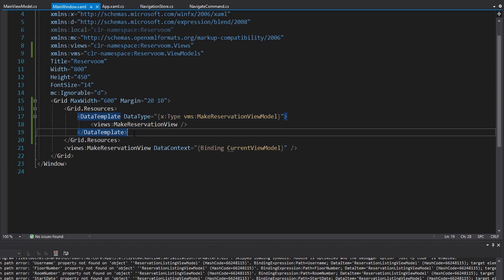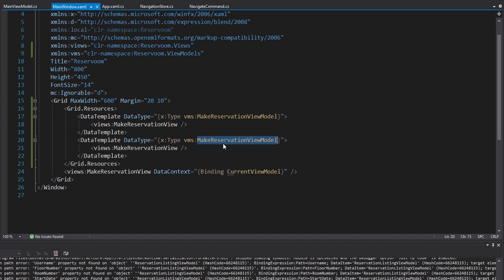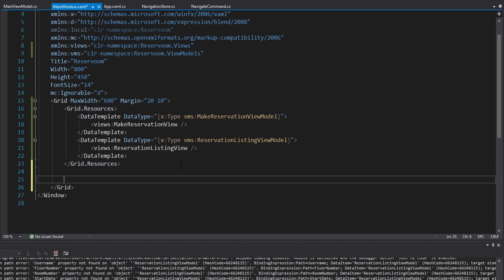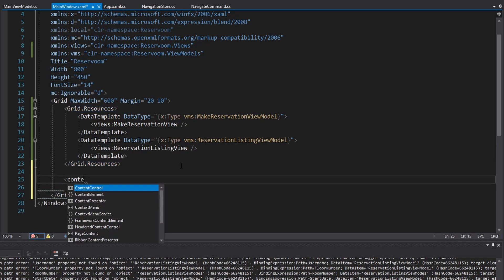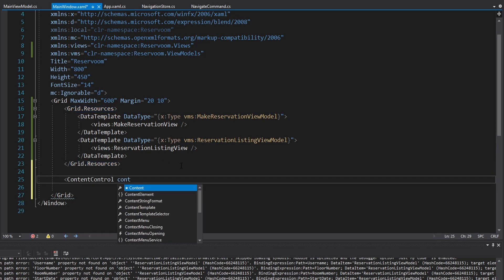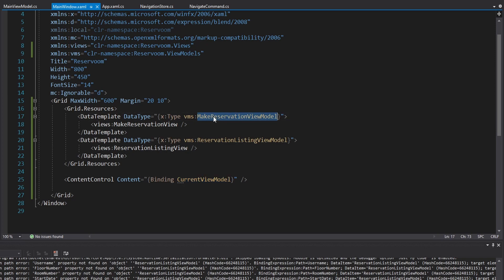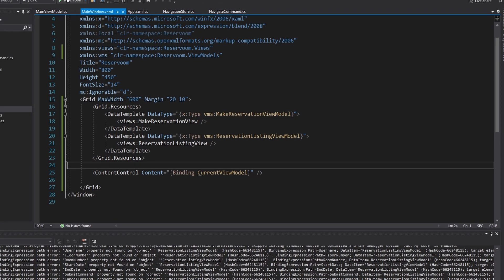Then we want another data template, this time mapping the reservation listing view model to a reservation listing view. Now that we have those mappings, we can use a content control and set its content to the current view model. The current view model is going to be either a make reservation view model or a reservation listing view model. So when that content is set, it'll find the matching data template, and the content control will display the corresponding view. If we run this, we should see our reservation listing view — and we do indeed.